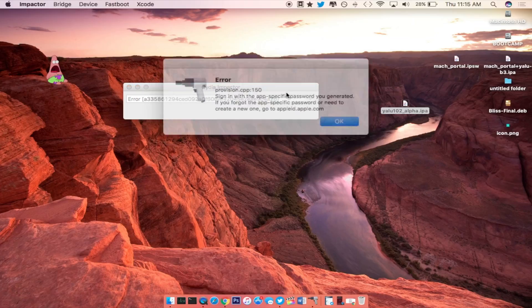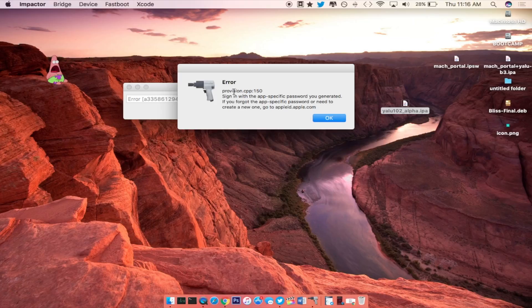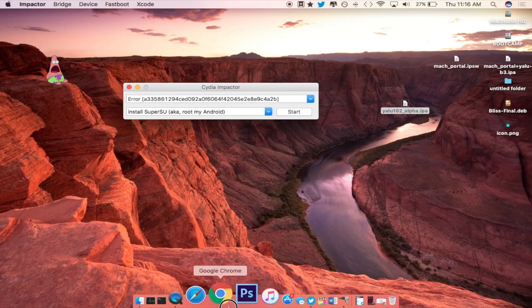Now if you get an error, there will be a link in the description for you to go to the Apple page and I will show you how to do it real quick. So if you get this provisioning CPP error 150, go ahead and do this.